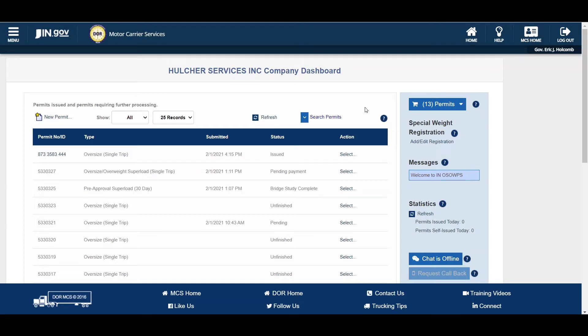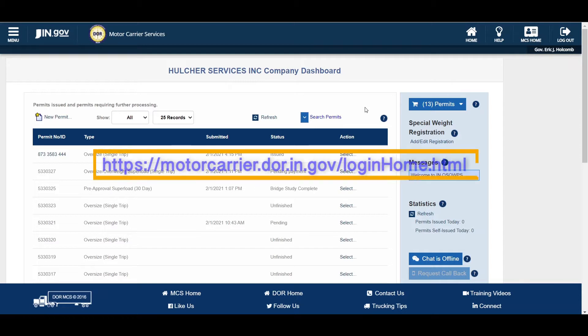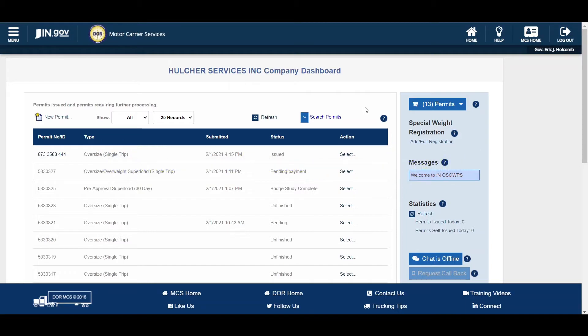Welcome to the Indiana Oversize Overweight Permitting System, also known as OSW, user tutorial videos. This video will guide you through the steps for navigating the company dashboard at this address. This and other tutorial videos can be found on the login page via the OSW user tutorial videos link.